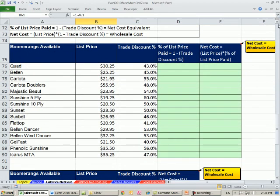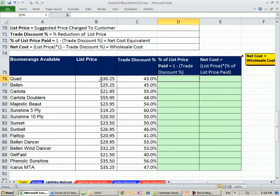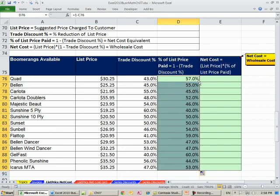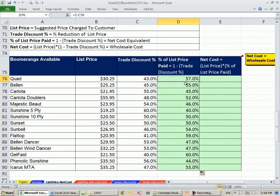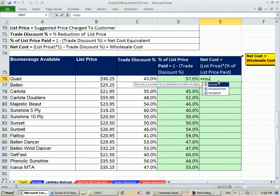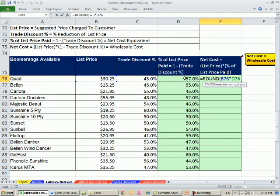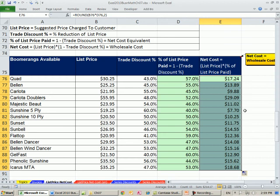Here's that same catalog. Gel Boomerangs sends Kite Flight the catalog with names, list prices, and trade discount percentages. We simply calculate 1 minus the trade discount to get the net cost equivalent percentage — the percentage of list price paid. Double-click to fill down. Then multiply that percentage by the list price — using ROUND — and we get exactly the same answers as before. True — both methods match.